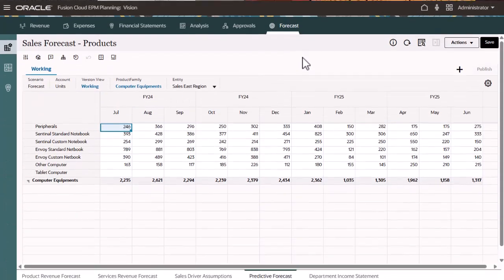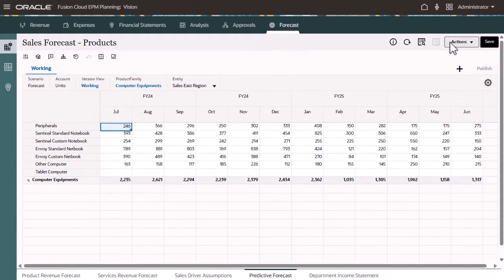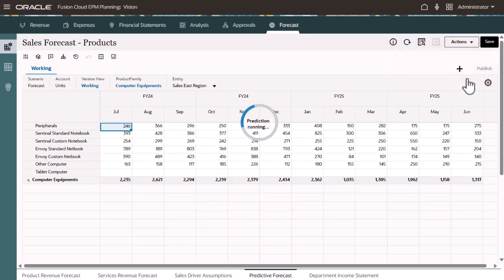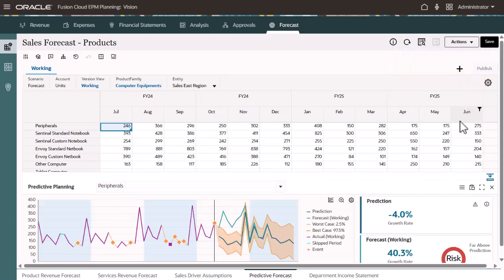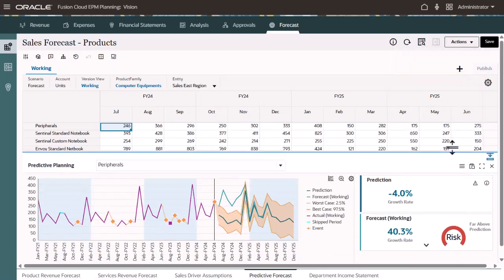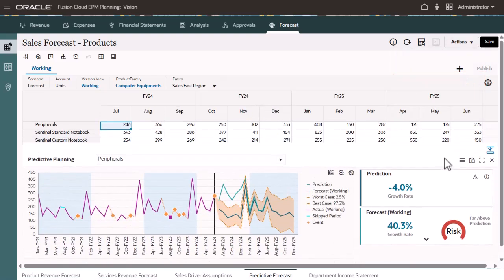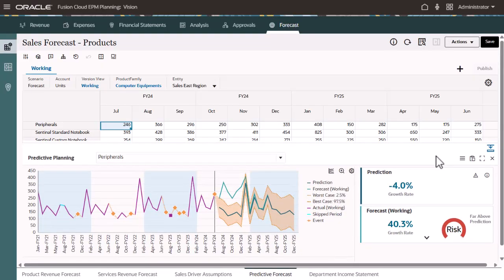You can start a prediction from a form or ad hoc grid. Historical data for each member on the form is retrieved and then analyzed. Depending on the data, the system predicts using the method with the greatest accuracy.